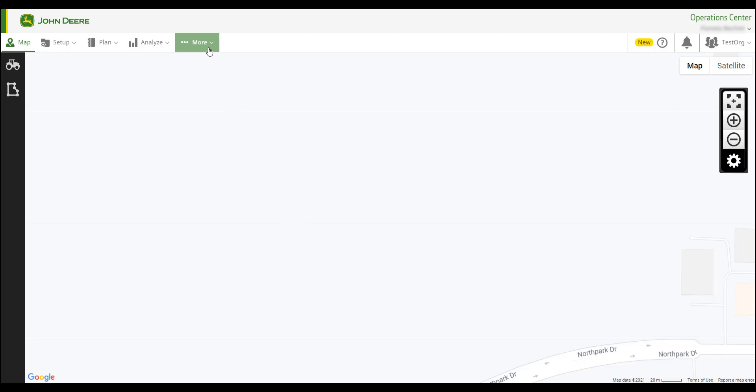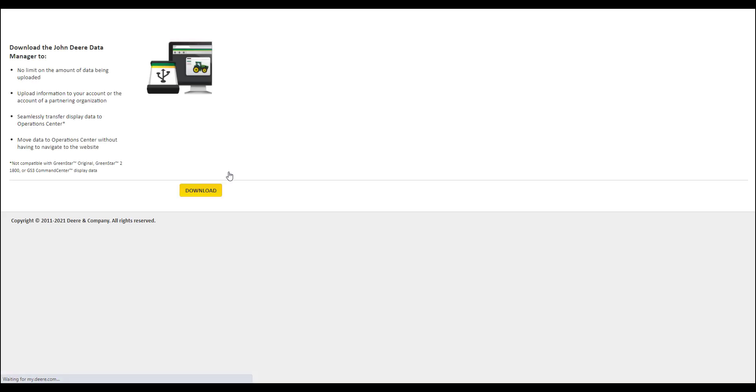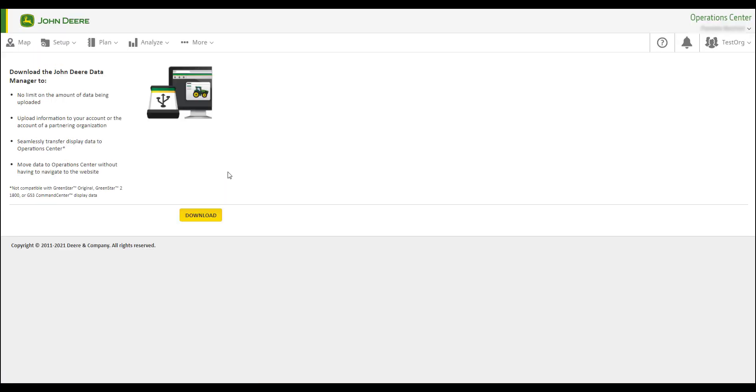After logging into your Operations Center, click More, select John Deere Data Manager, and click Download.